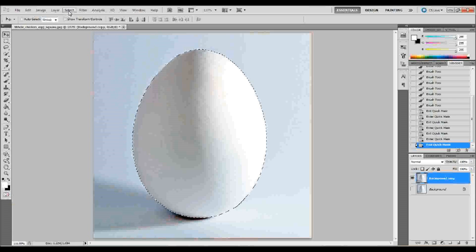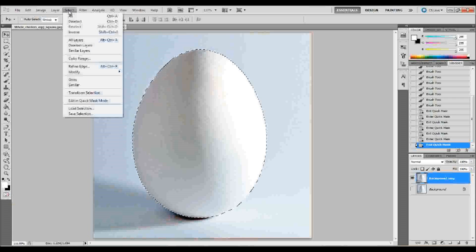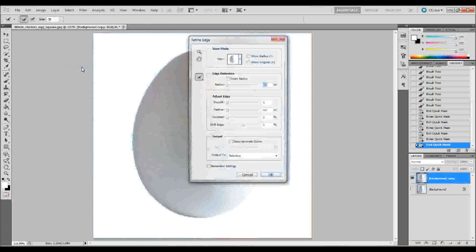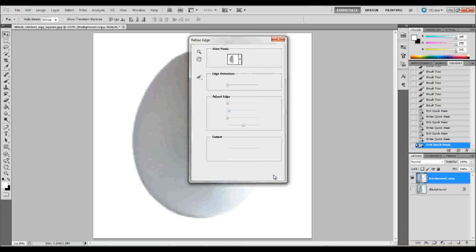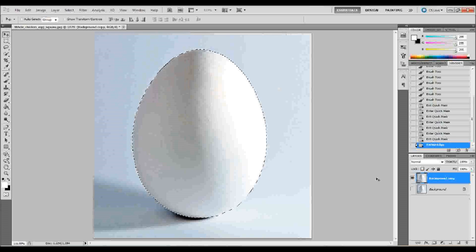What we want to do is probably go up to Select at the top, down to Refine Edge, and we'll just feather that edge very ever so slightly, maybe by about a pixel. Because we don't want to lose our edge, but we do want to soften it up just ever so much.